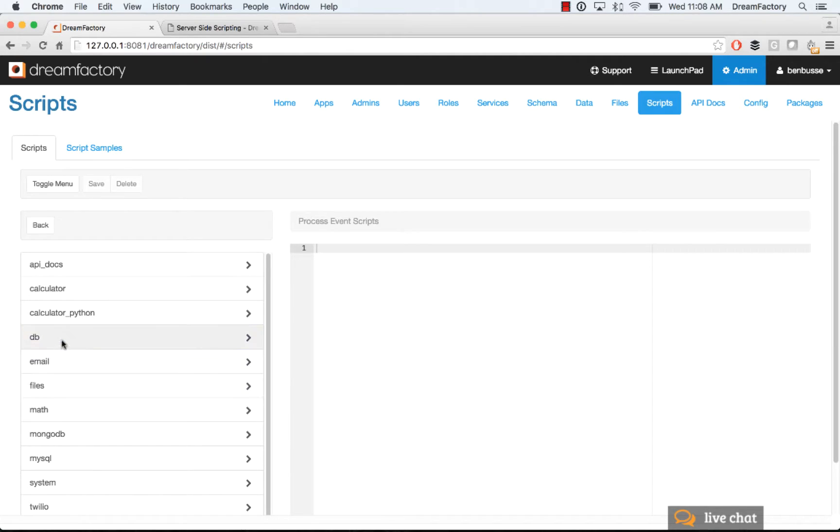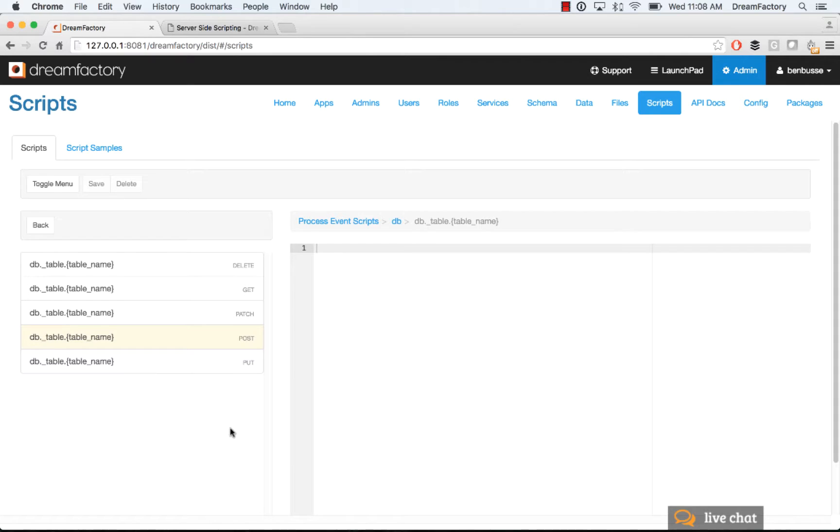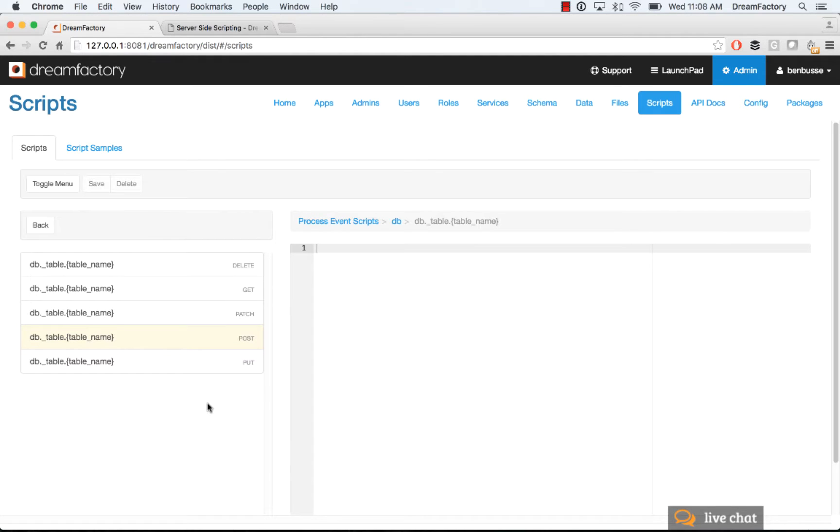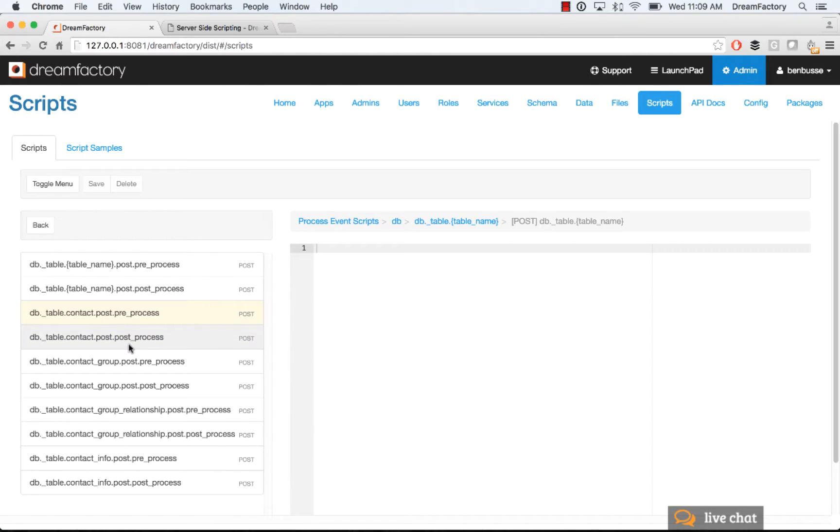So here I'm going to go down to the database API. I'm going to look at some tables, and I want to decide, okay, do I want to do this on a post action or a put action or a get action or whatever the action is here? It'll be a post, so I'll go here. When I click on that, basically I'll see all of the tables, and you'll notice a preprocess and a post process.